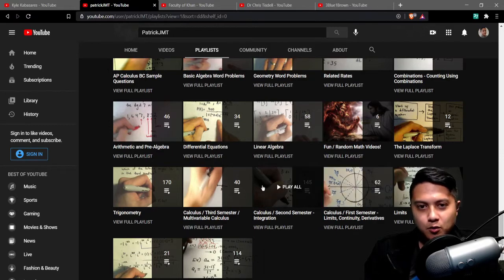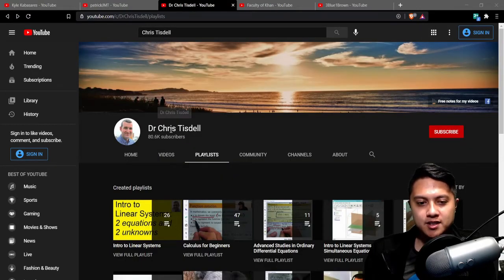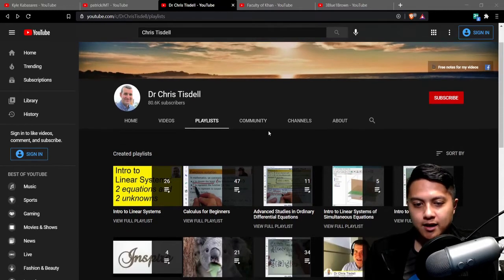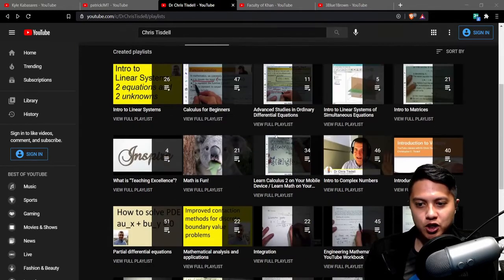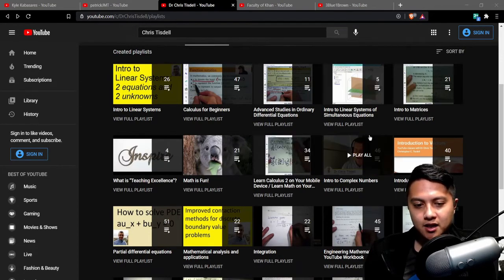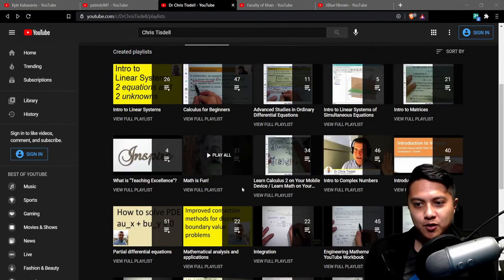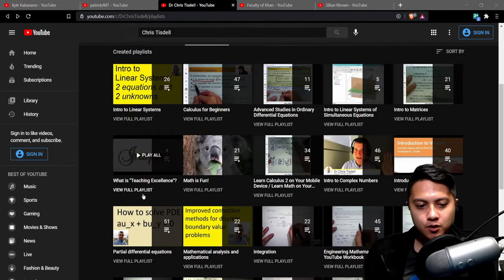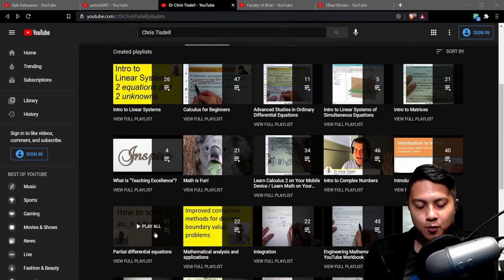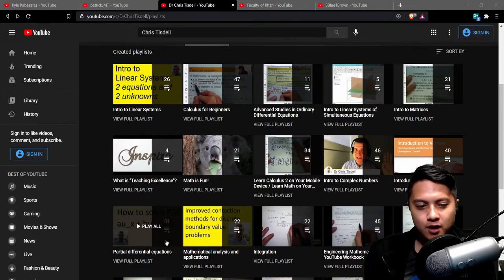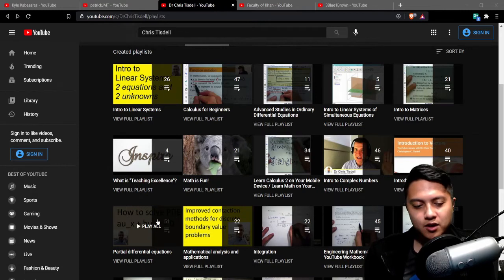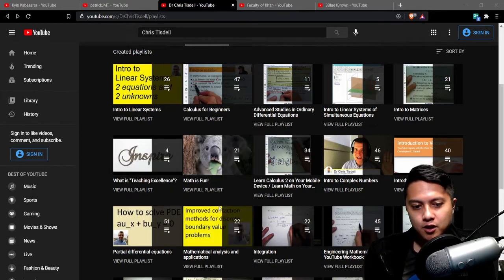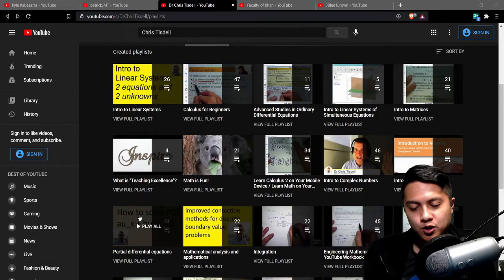The next channel that I want to highlight is Dr. Chris Tisdell now Dr. Chris Tisdell makes videos in a similar style to Patrick JMT but some of the topics that he covers are at a bit of a higher level than Patrick JMT's so his partial differential equations playlist is one that I really like and that's a concept that Patrick JMT I don't think has gone over at least when I watched him he didn't have any videos on it and a lot of the videos on Dr. Chris Tisdell's channel again are also.